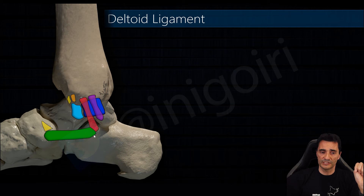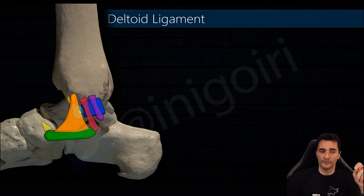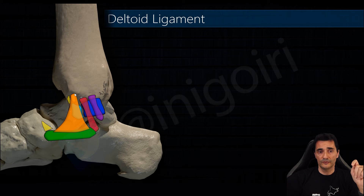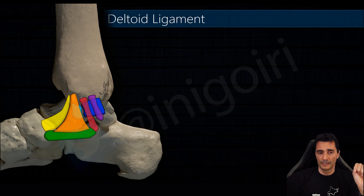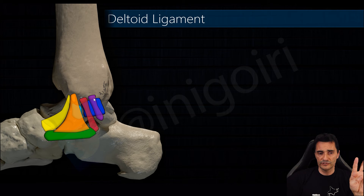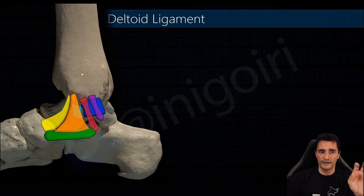Then the spring ligament, located between the sustentaculum tali and the navicular bone. Between the tibia and the spring ligament is the tibiospring component, which usually widens on its insertion on the spring ligament. And the most anterior of all is the tibionavicular ligament. We can usually see these ligaments as a continuum from posterior to anterior, but all those components have been individually established.